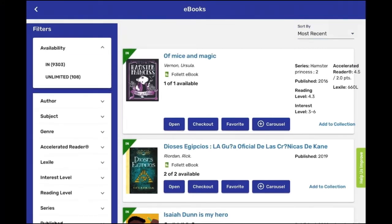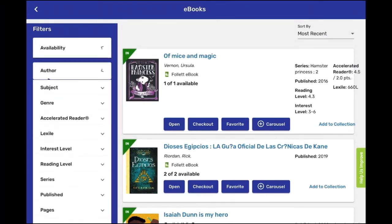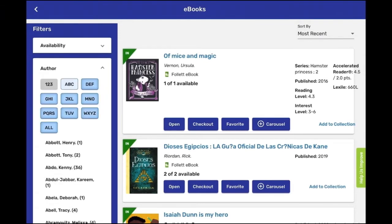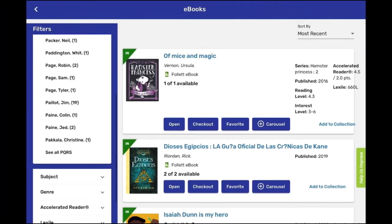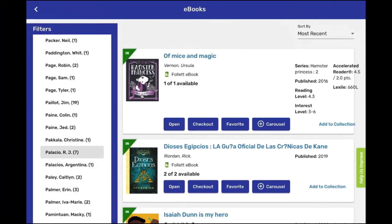If I click on Availability, you can see that there are over 9,000 e-books available in our catalog. Now, I will search for an e-book using the Author filter. The author's last name is Palacio — RJ Palacio — and she has 7 e-books in our catalog.